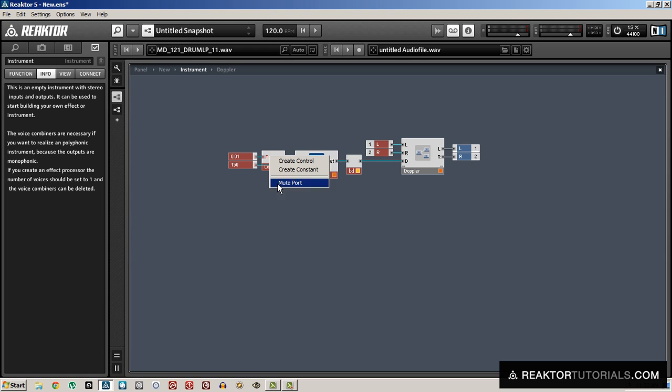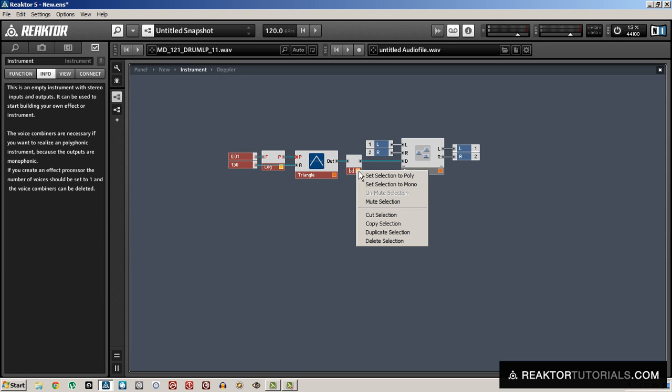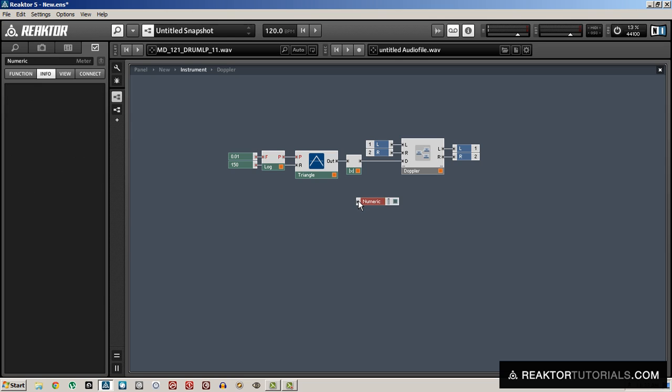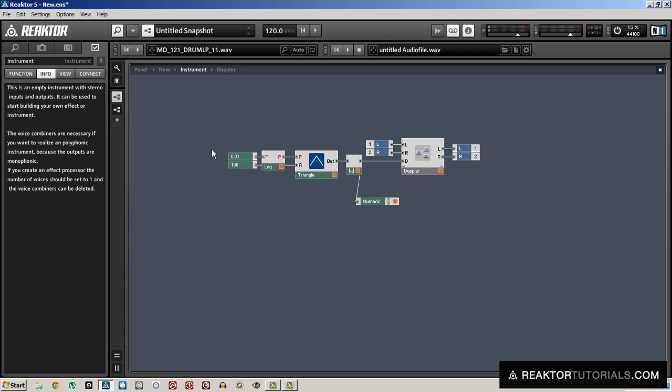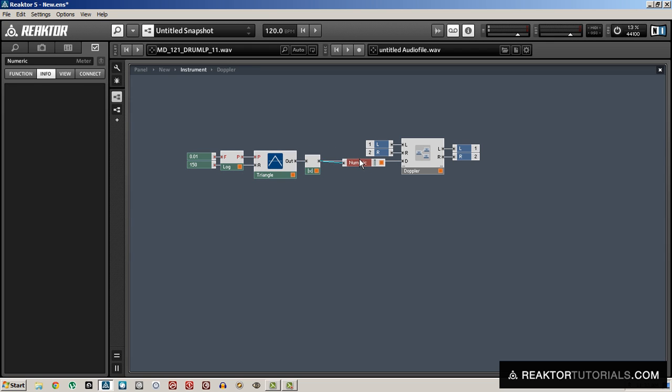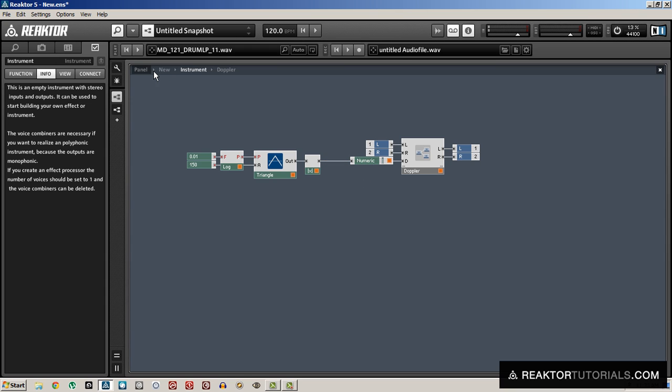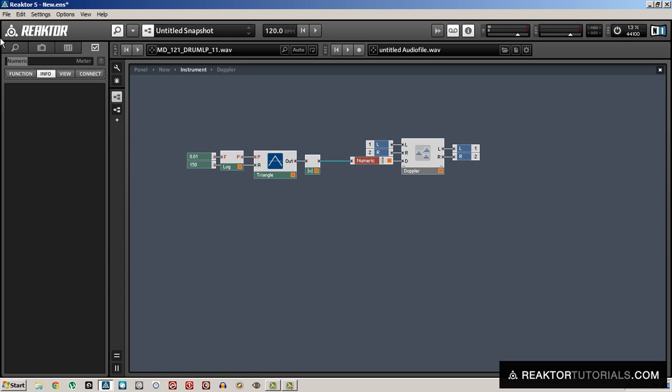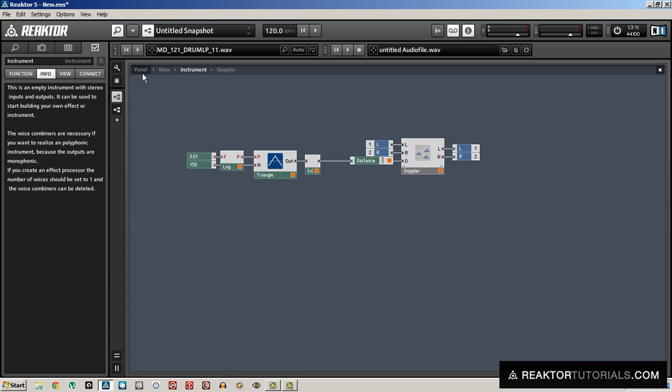It's not anything I would use in a finished project. But just so I can give you an example of what the Doppler sounds like. And I'm just going to use this numeric value here to display the distance in meters we are. So we can see what's happening as we listen to it.